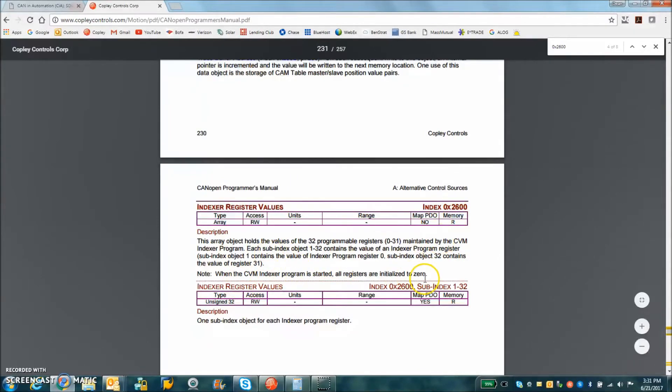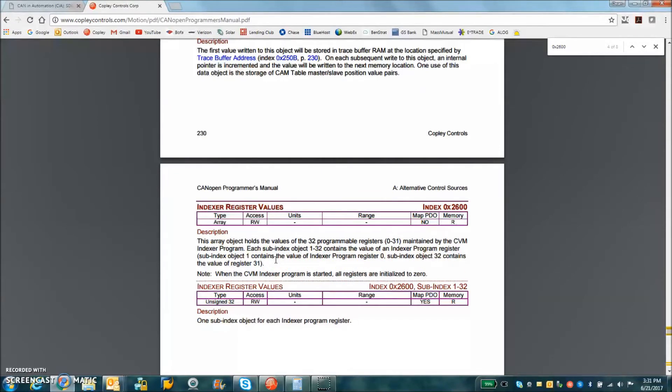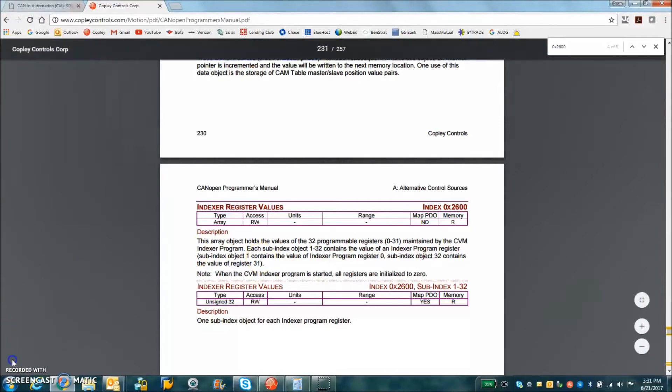with subindex 1 through 32, which contains R0 through R31. And that's what it says right here in the CANopen programmers guide.